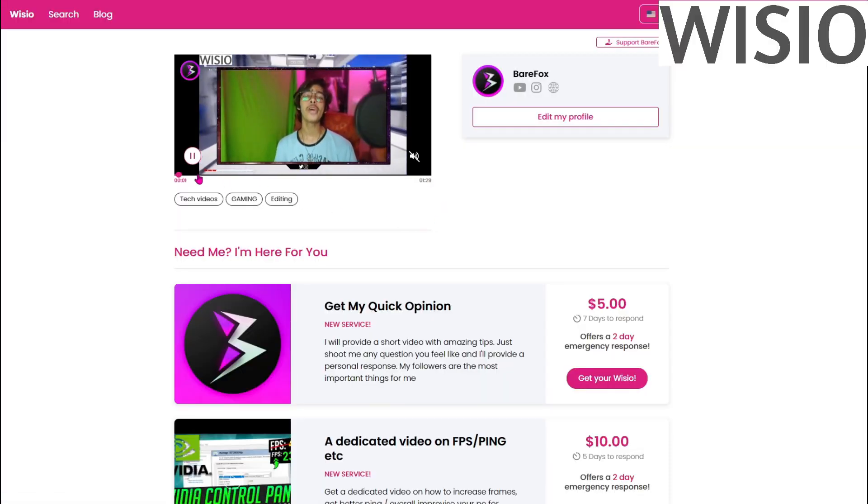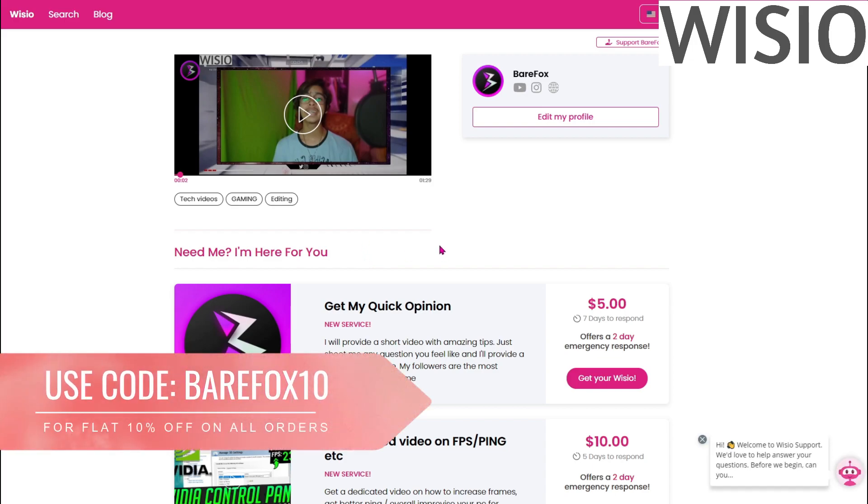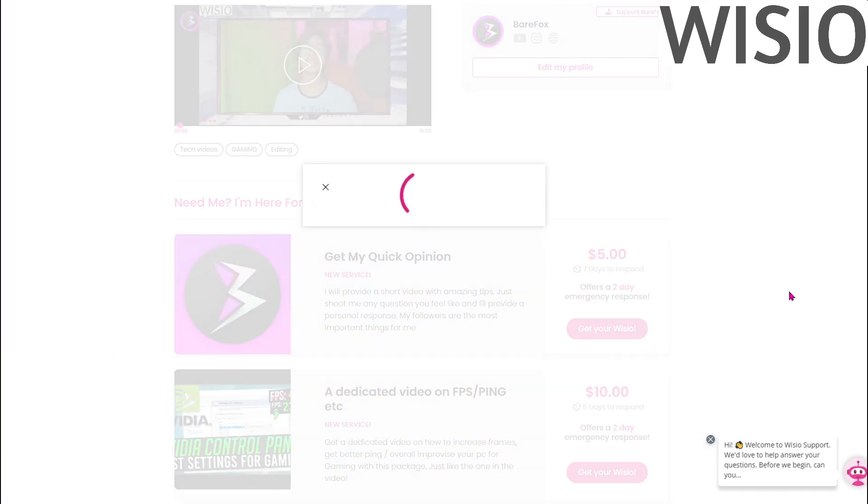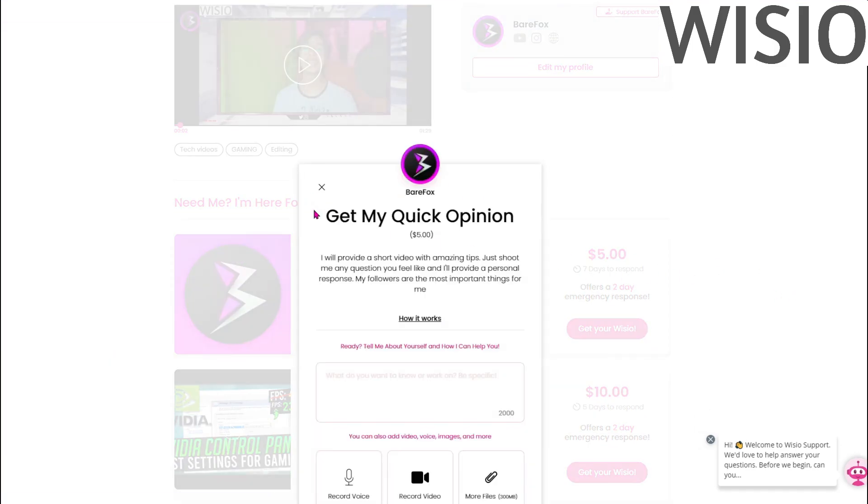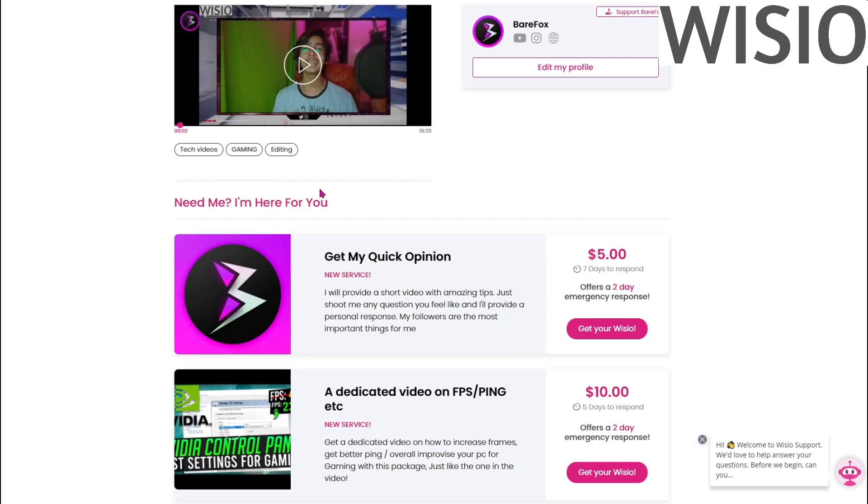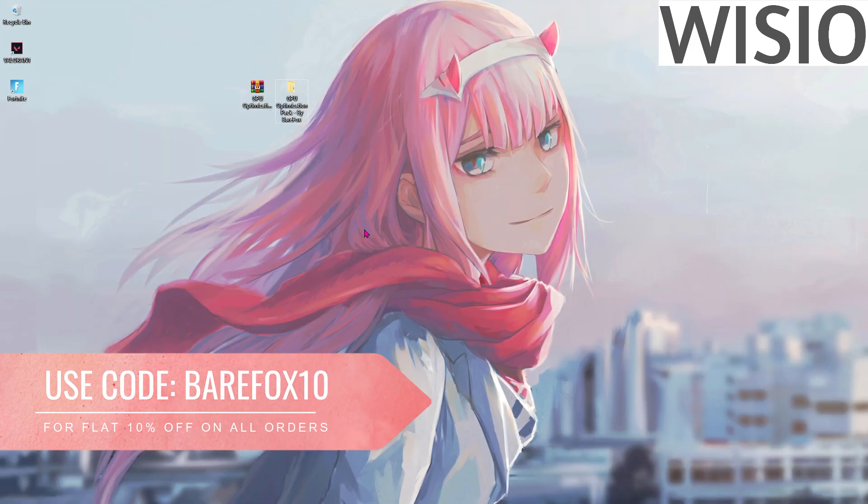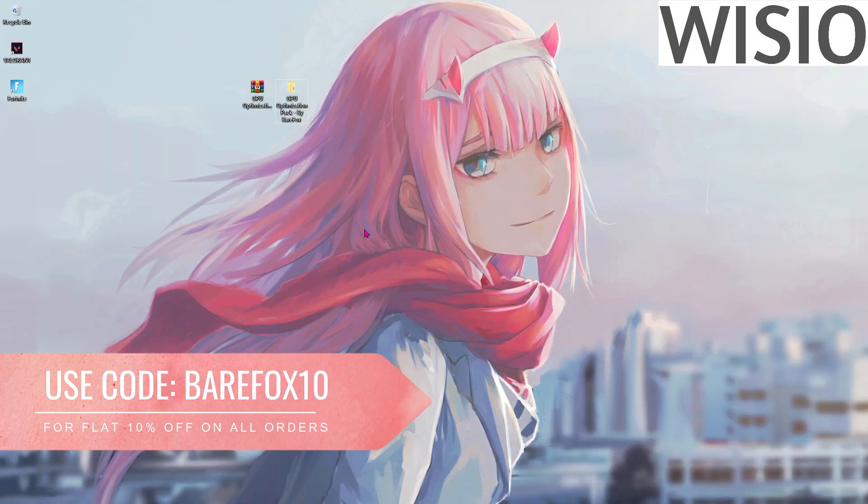Before jumping in this video I want to let you know about my official Vizio page where you guys can request me to make a personalized video for your problems for as low as five dollars. I promise that every penny I earn from Vizio will be going to charity, so make sure to show some support to your creator.